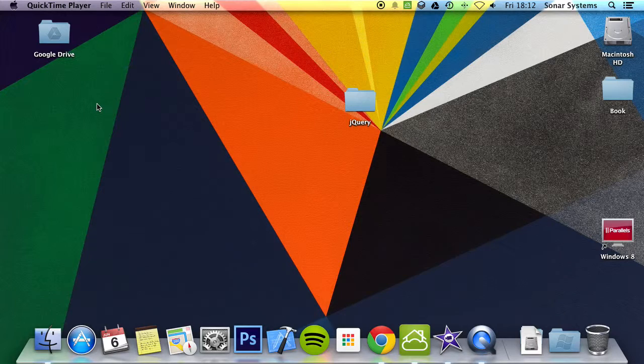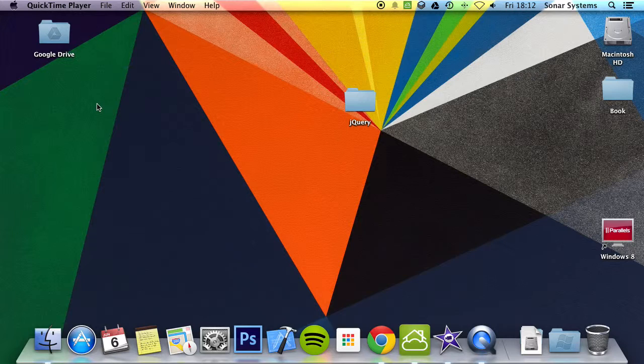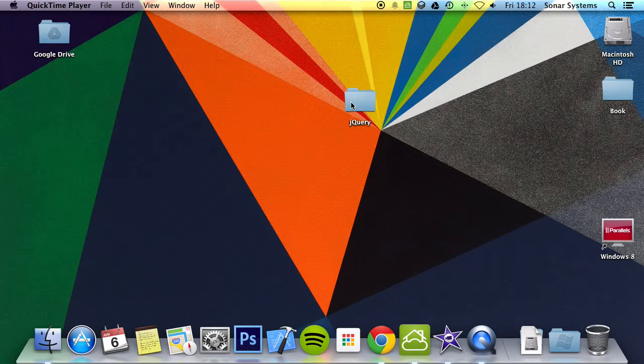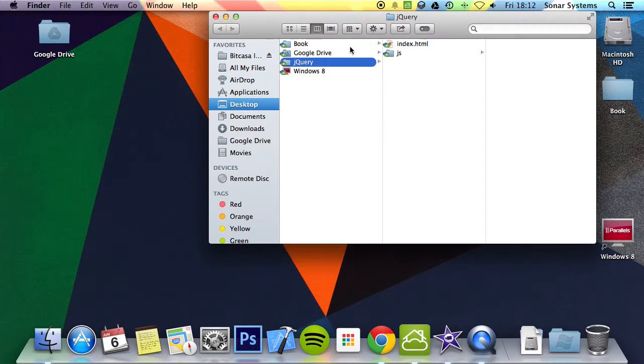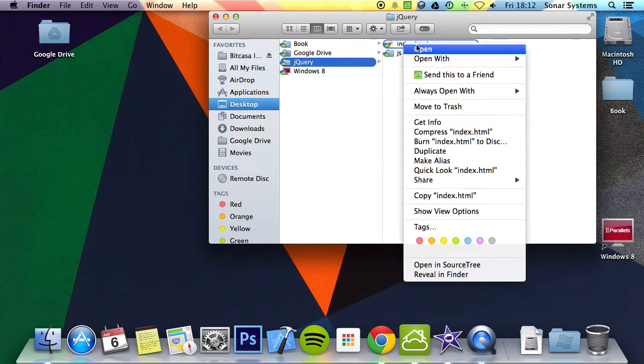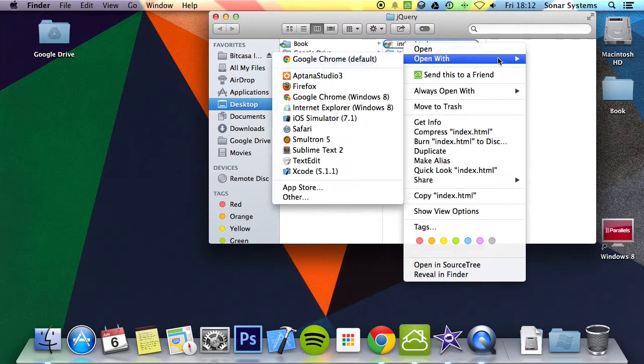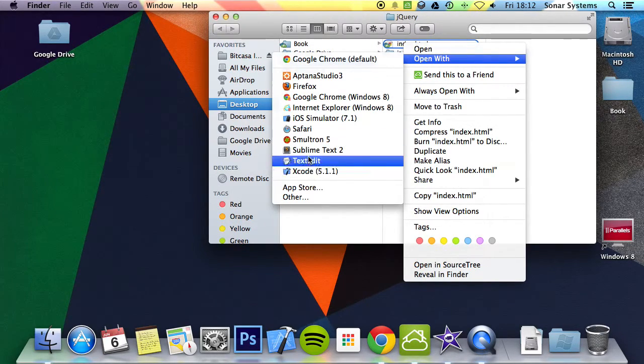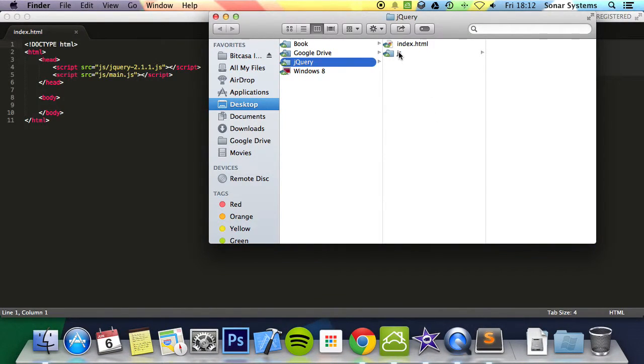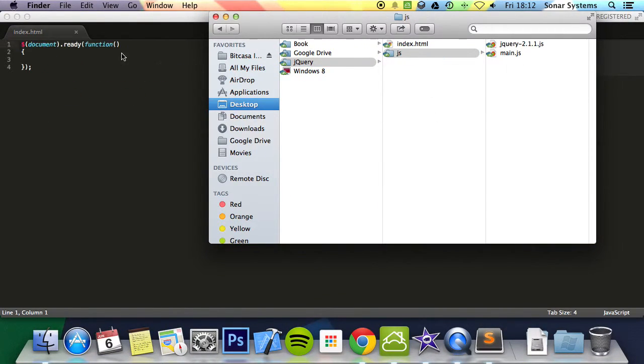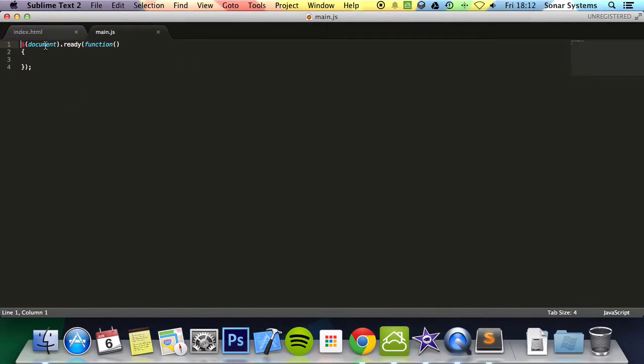The stop method works for all jQuery effect functions including sliding, fading, and custom animations. So let's go ahead and open up our project in our text editor and drag and drop our JavaScript file.